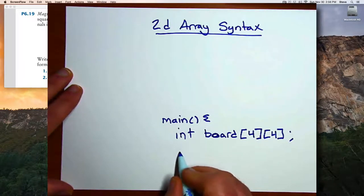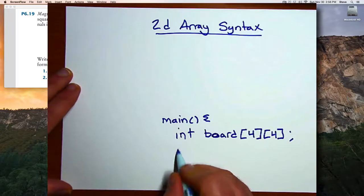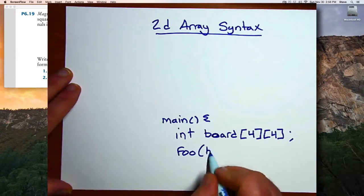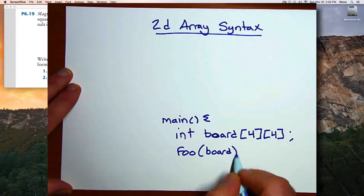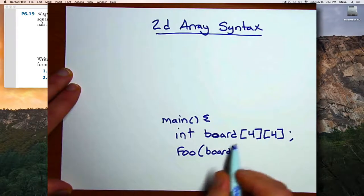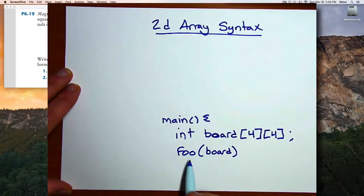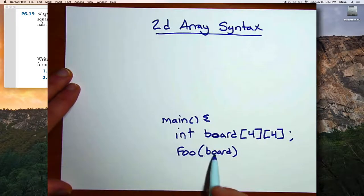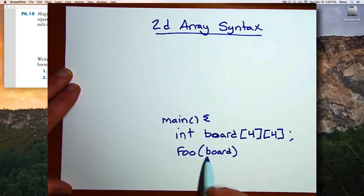To pass it to a function, just as with a single-dimensional array, you give just the name of the array, and that passes the entire two-dimensional array. So if I wanted to call a function foo and pass this array, I can do it just by name.